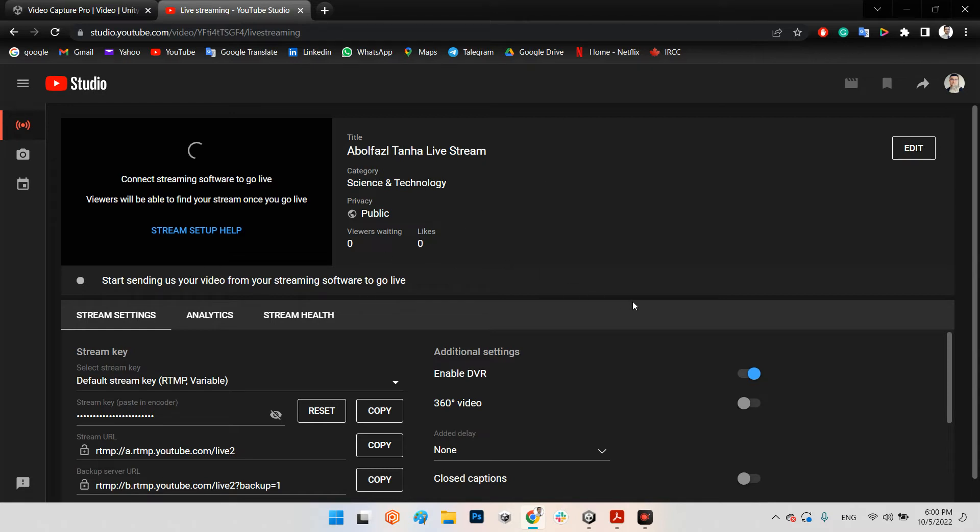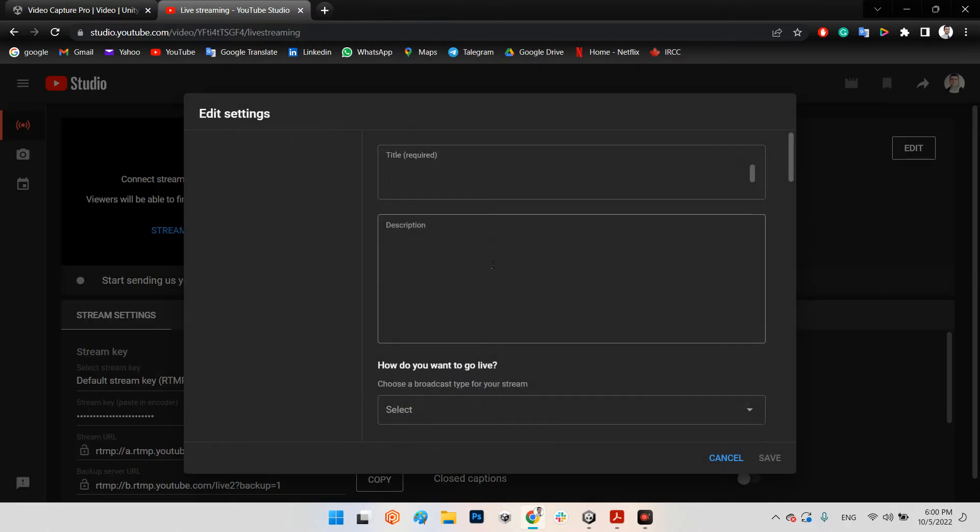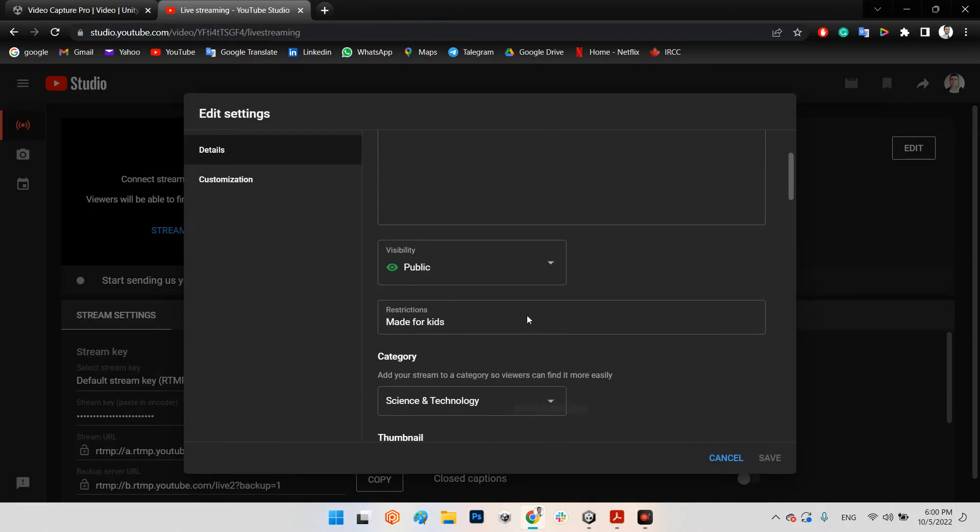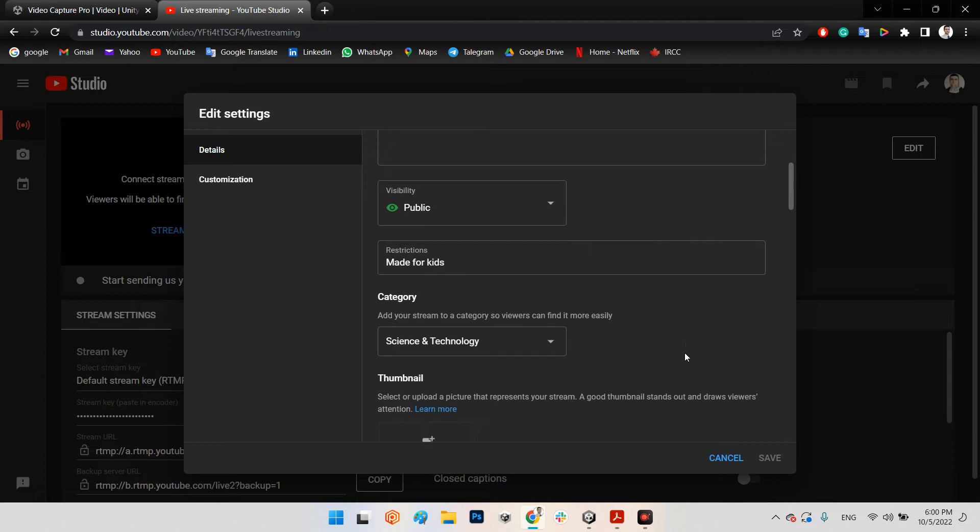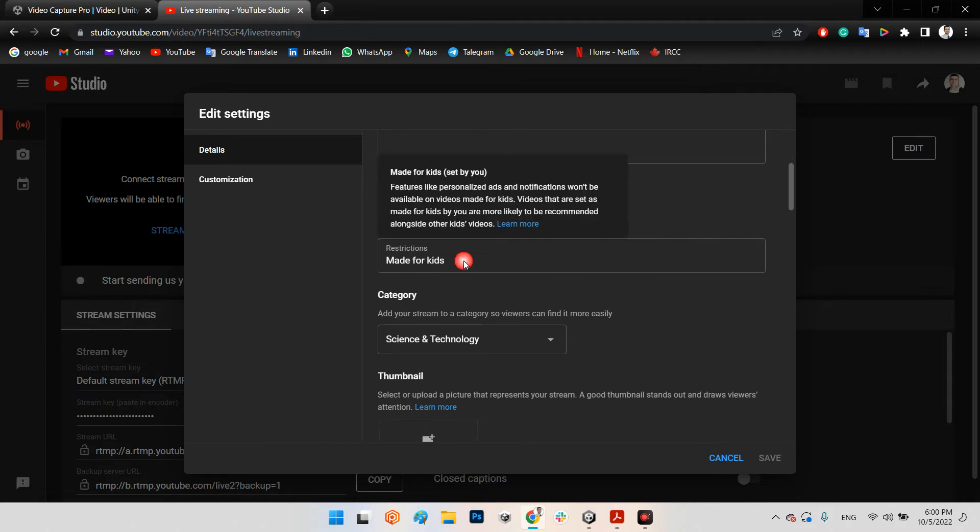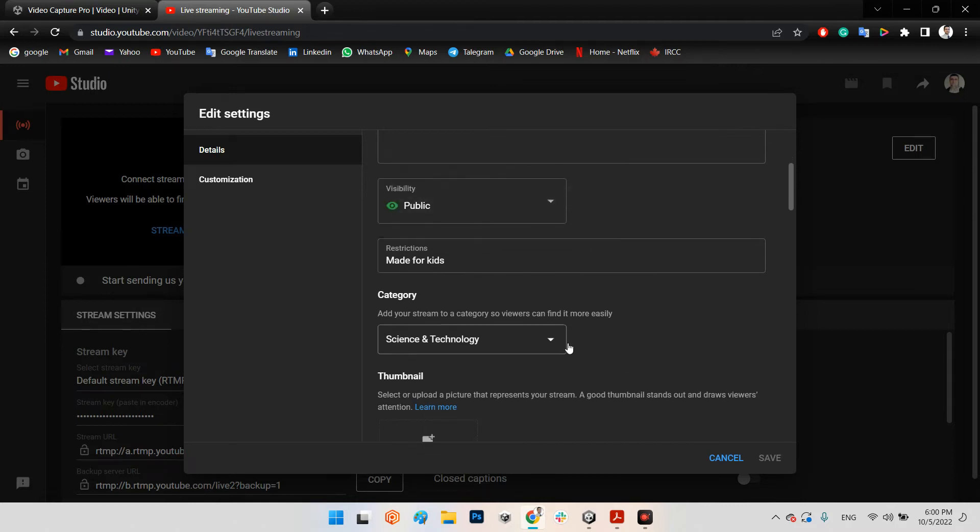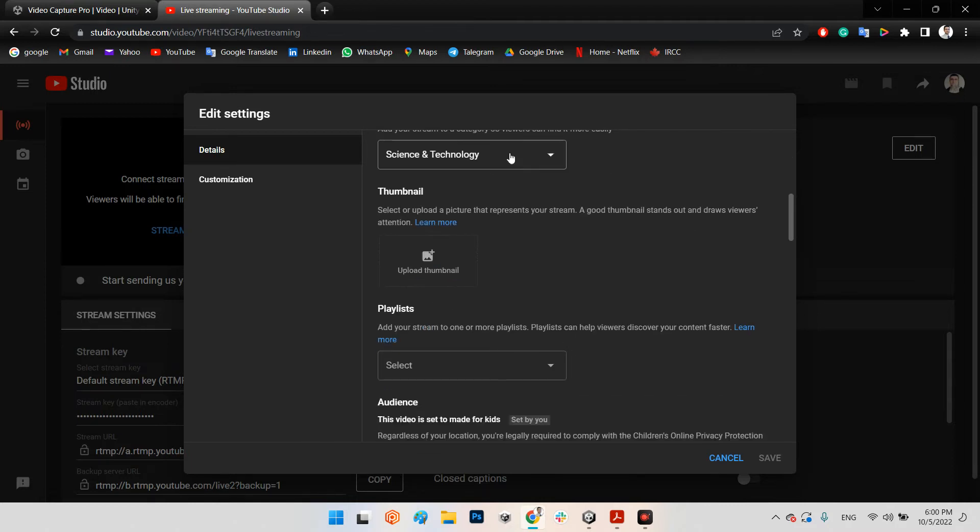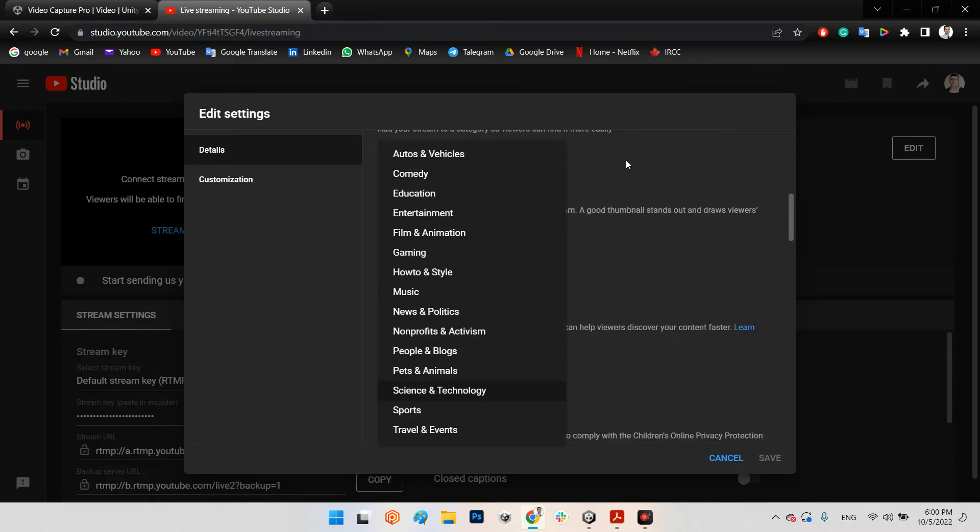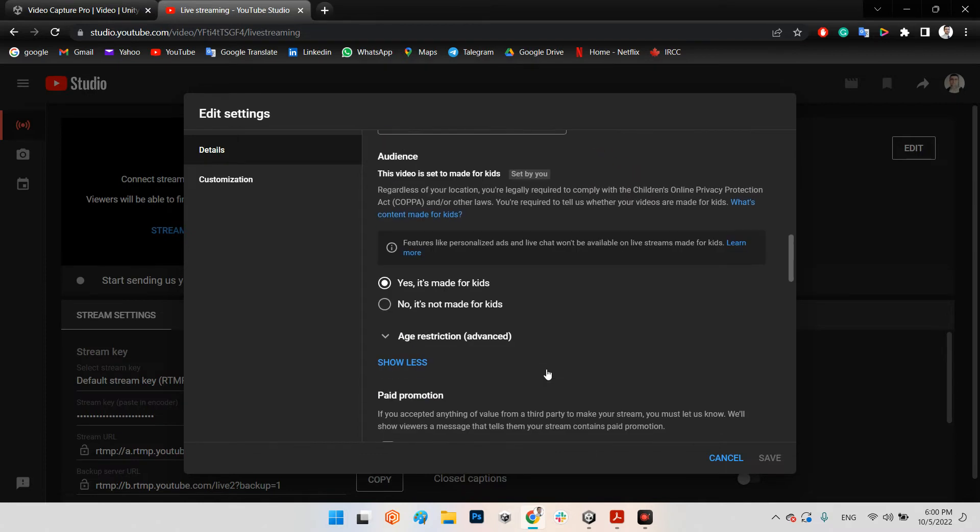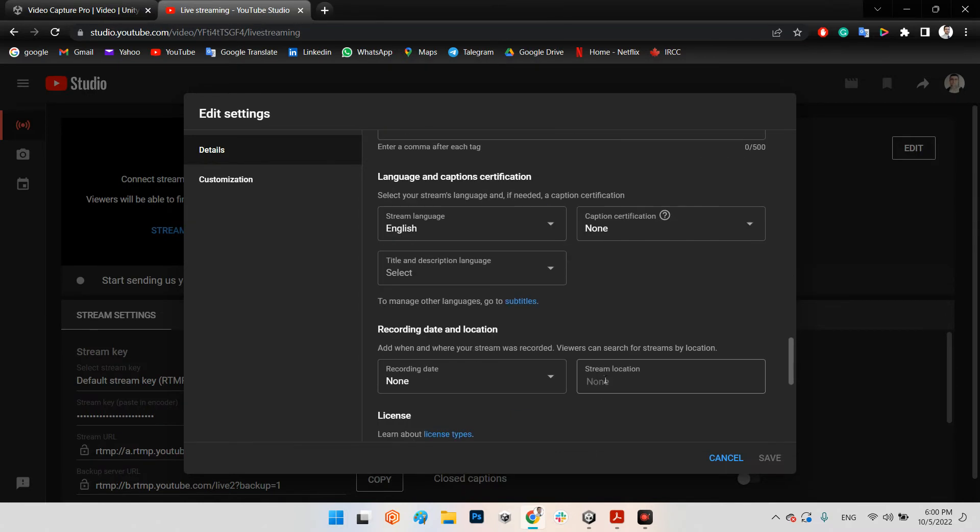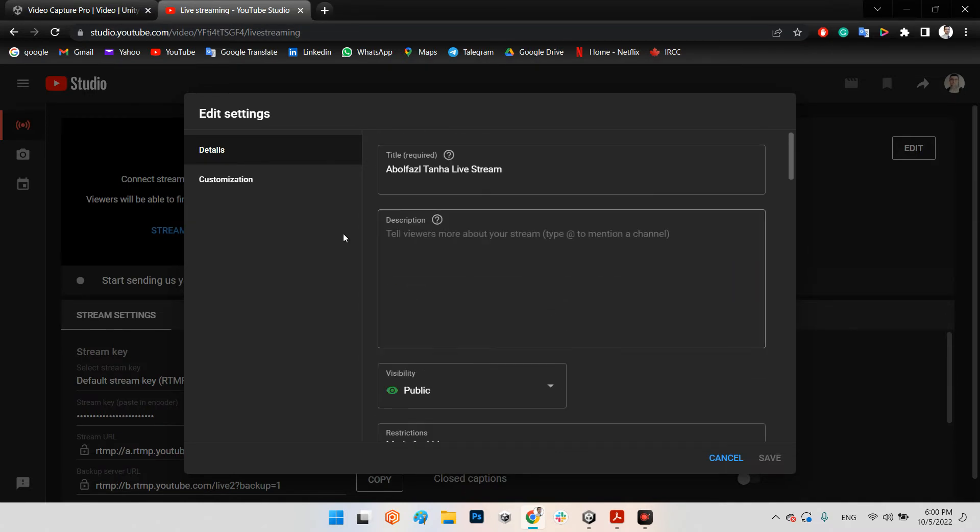In here you have your title - you can change whatever you want. You can even say okay, it's public or, you know, whoever you want can see your live streaming. And it says okay, it's made for kids or not, or even the category of your live and anything else.